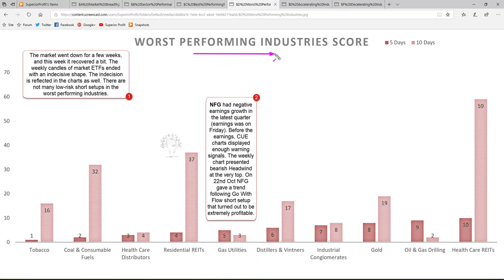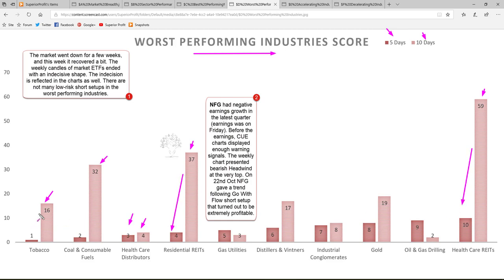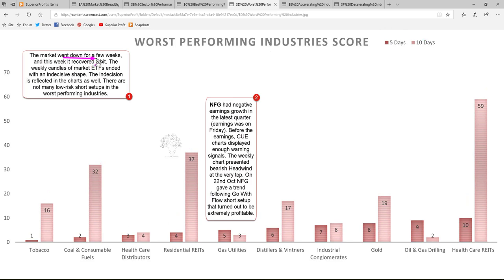Now we study the worst performing industries using 360-degree approach — these are the industries where you would look for short opportunities. Looking at the industries' five-day and ten-day scores, some have been weak from earlier and some dropped heavily in the current week. The market went down for a few weeks and this week recovered a bit; the weekly candles of market ETFs ended with indecisive shapes, reflected in the charts as well — there are not many low-risk short setups in the worst performing industries. However there was a very profitable short setup in NFG a few days ago in the gas utilities industry.